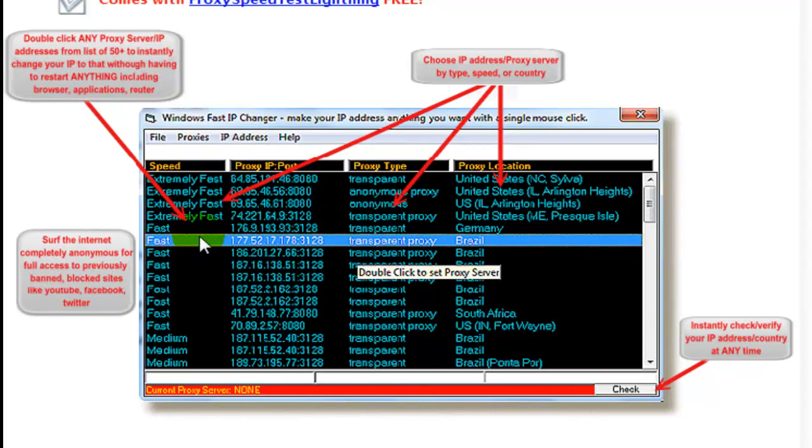Just click it and in seconds your IP address is changed. You can search the internet completely anonymous for full access to previously banned blocked sites like YouTube, Facebook, Twitter and so on.